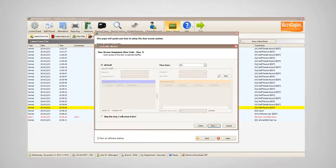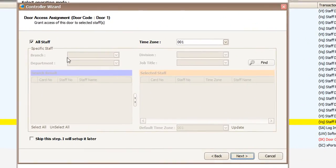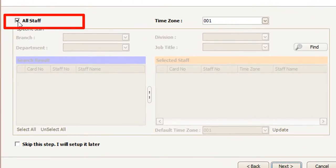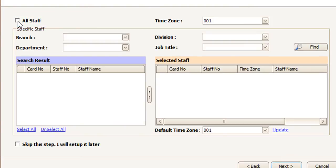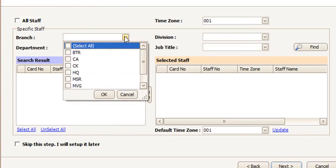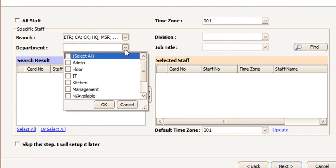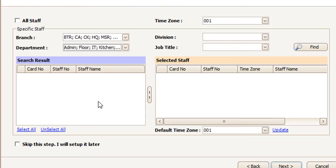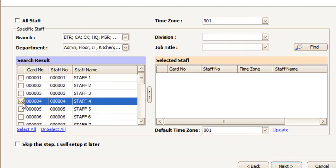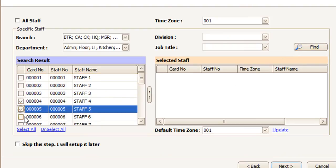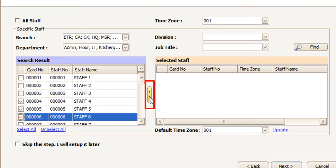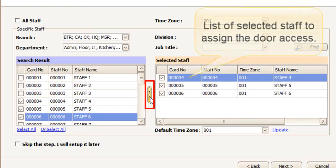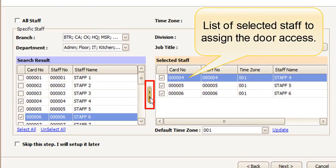In this step, user will assign the door access to the staff. You can tick the all staff checkbox to assign the door access or choose the selected staff only. Click the middle button to move the selected staff.